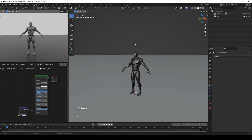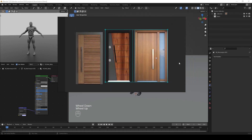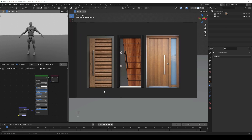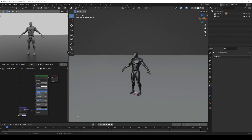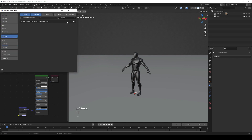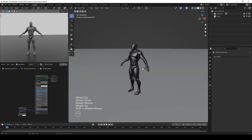Hey guys, welcome to my channel. In this video I'm going to show you how you can quickly create doors in Blender using Images as Planes. I have already downloaded some door images and I'm going to model the first one, then do a timelapse for the remaining two. To start, you need to enable the Images as Planes add-on — go to Edit, Preferences, Add-ons, then type in Images as Planes and toggle it on.